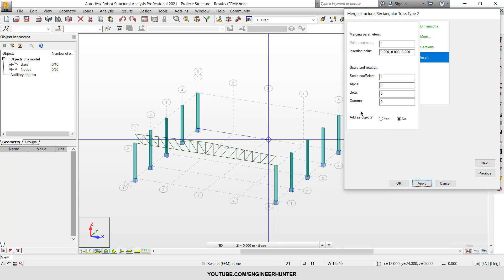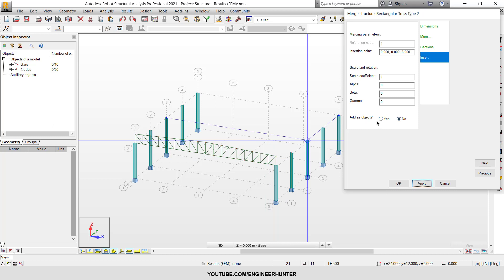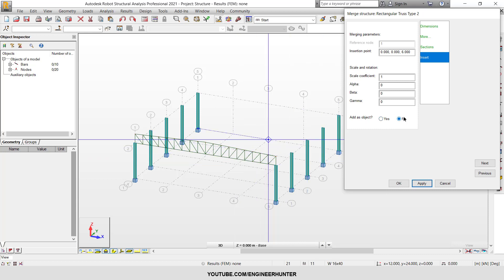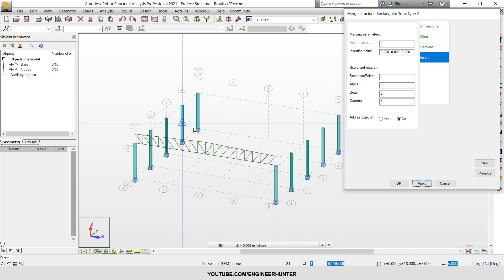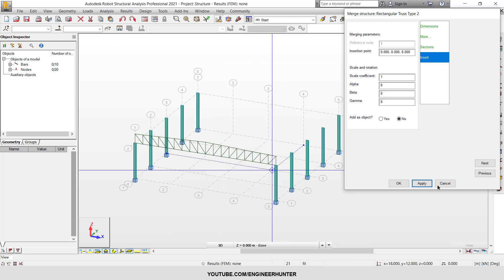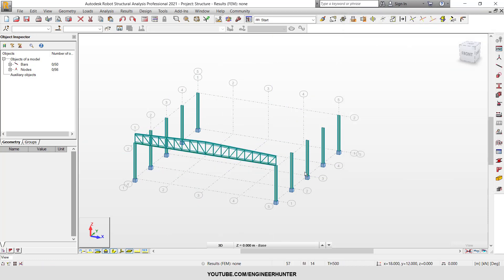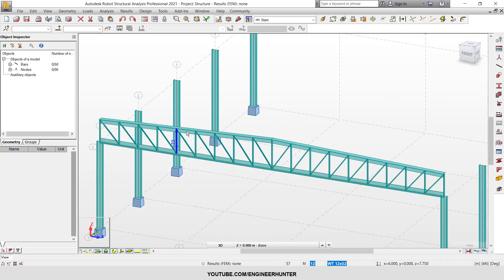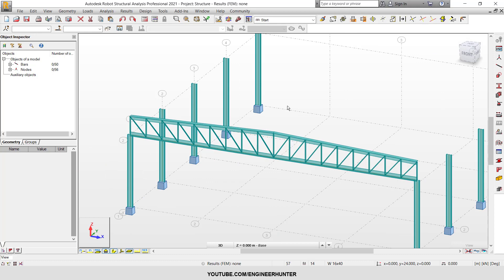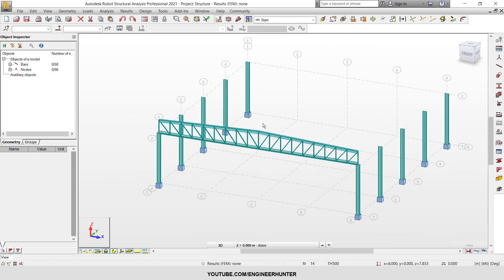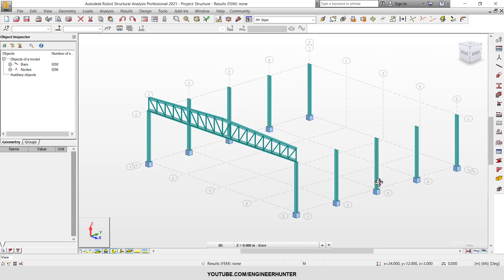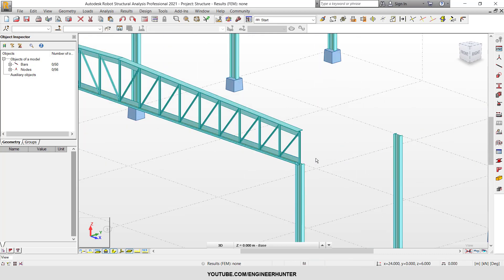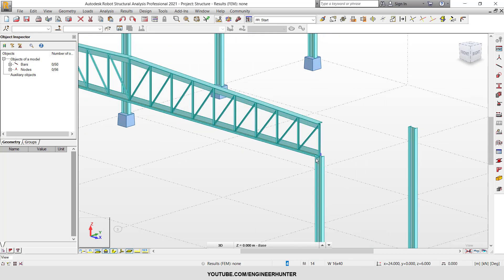You can add this truss as an object, but in this case I'm going to select no. Now I've finished the settings for the typical structure. I'm going to click OK. This is how the truss is generated.